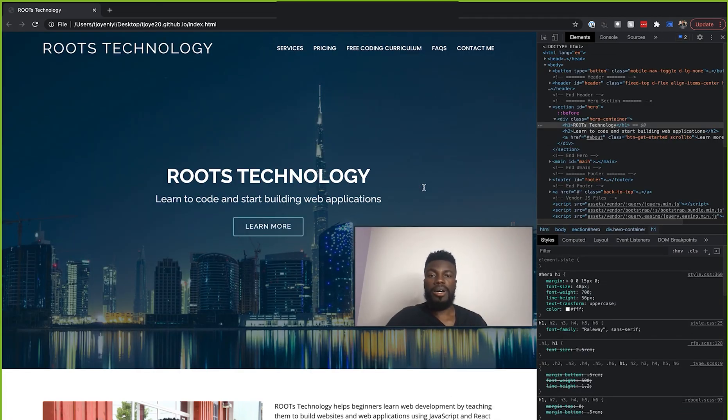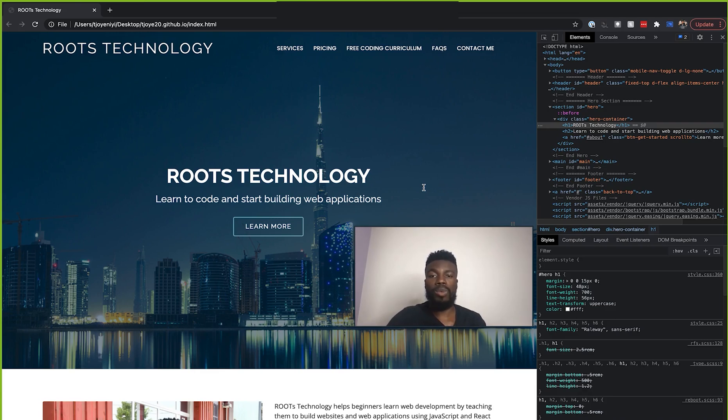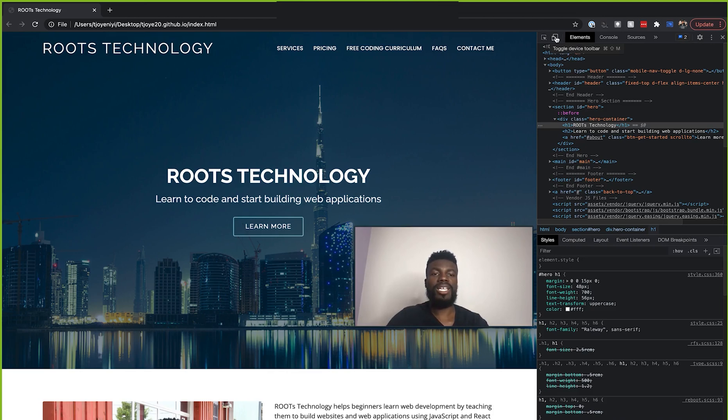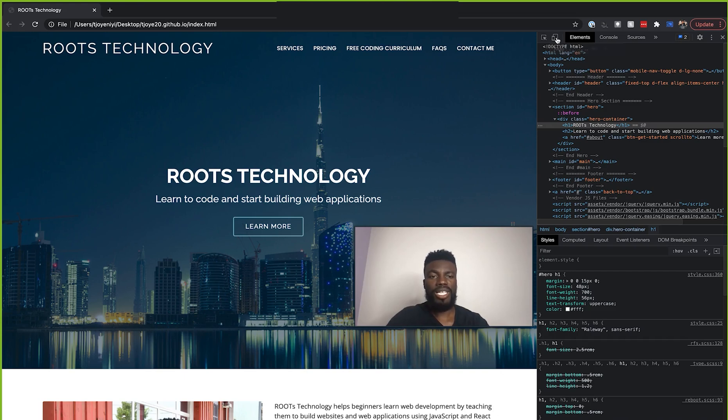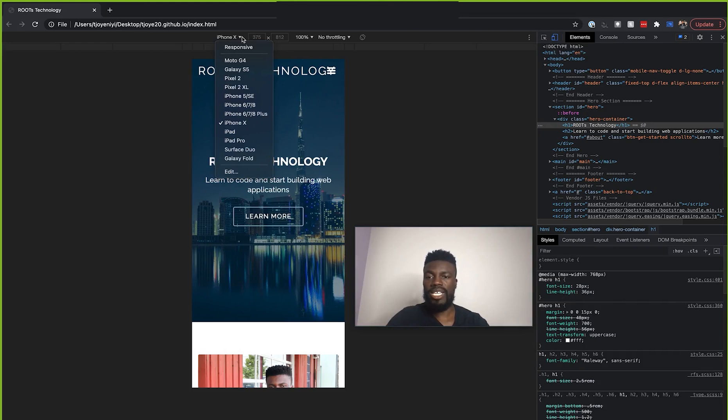Now, another important aspect of using the inspect element is being able to actually preview what your website will look like on a mobile device. So if you just come up here and click this icon up here with the iPhone or tablet looking thing, if you click that, it'll then open this dropdown in the middle of the page. And if you click on this dropdown...